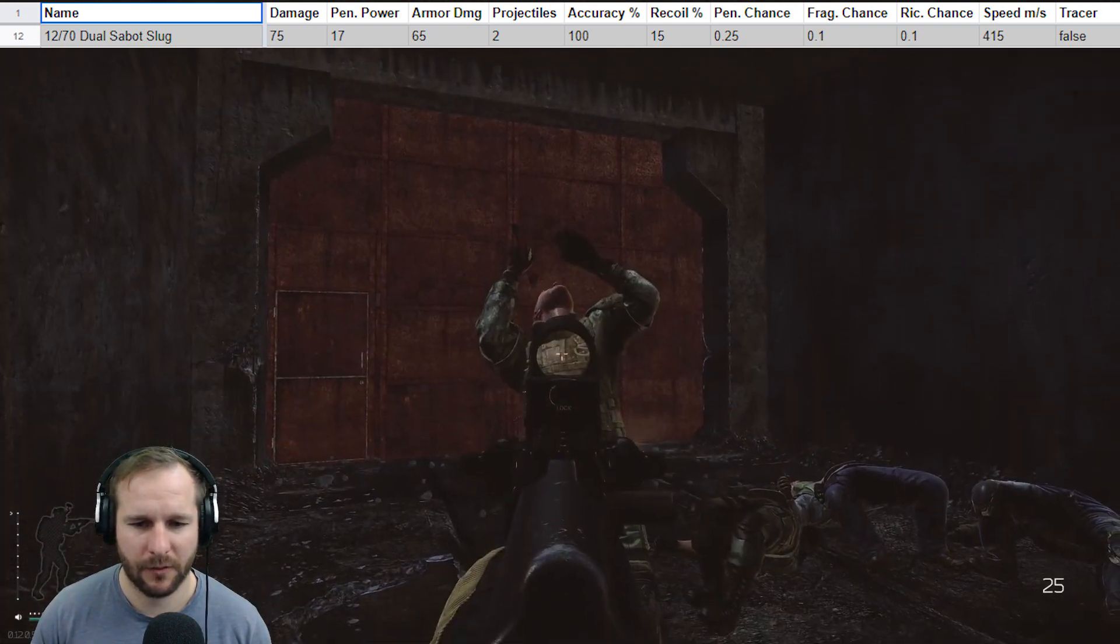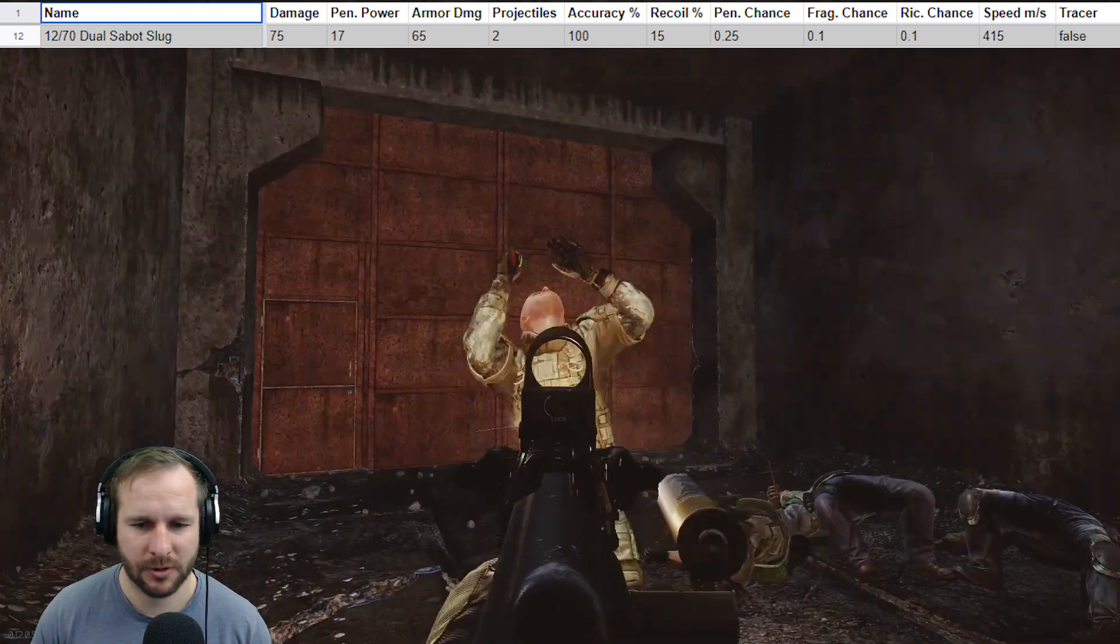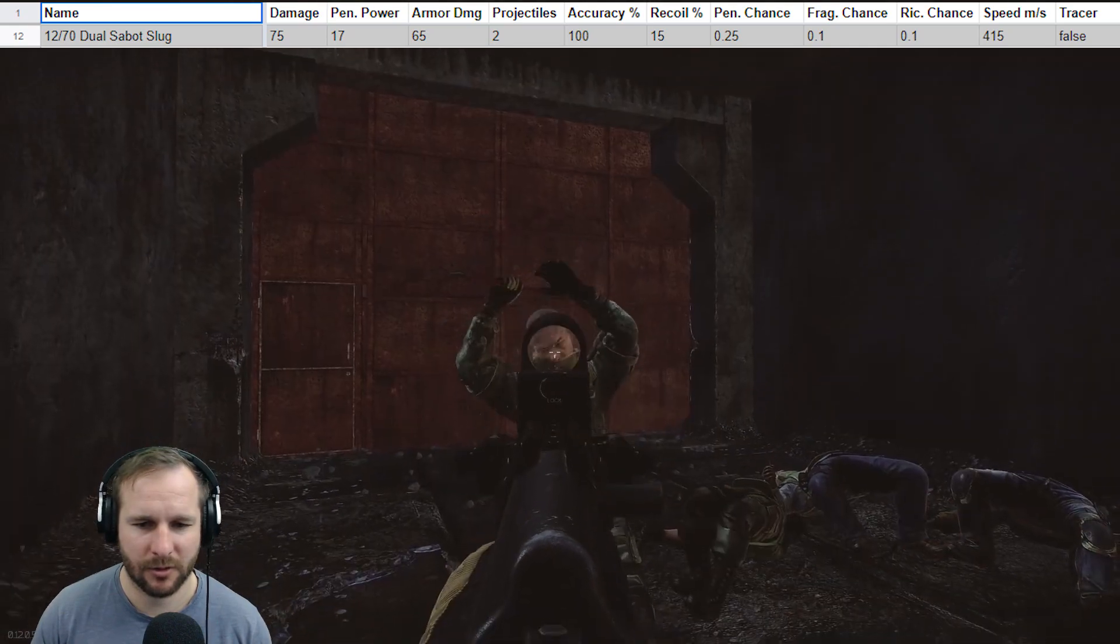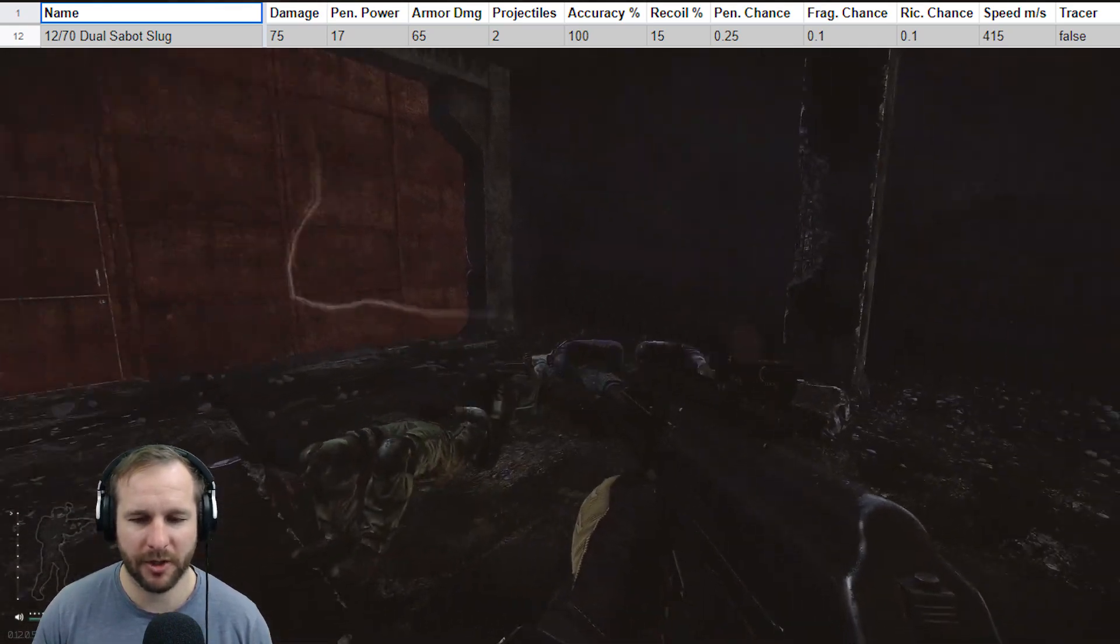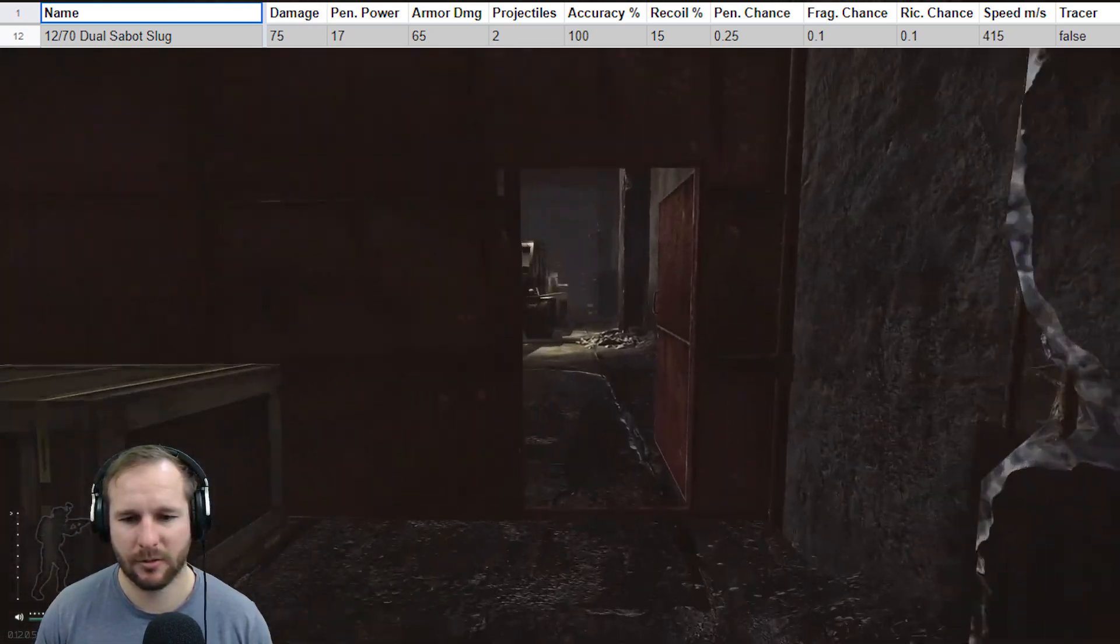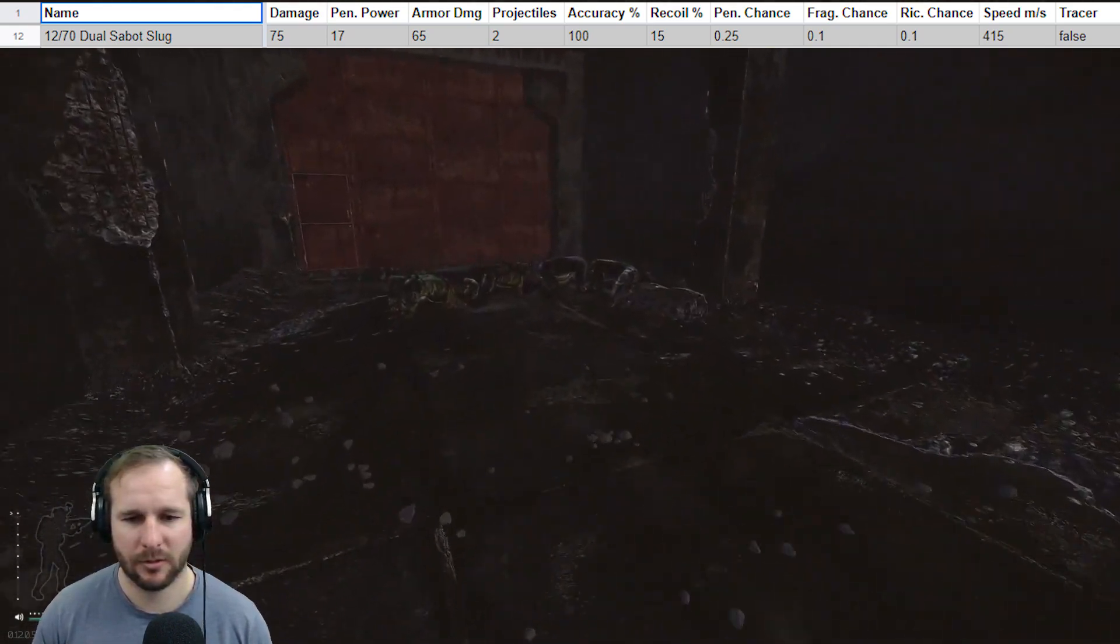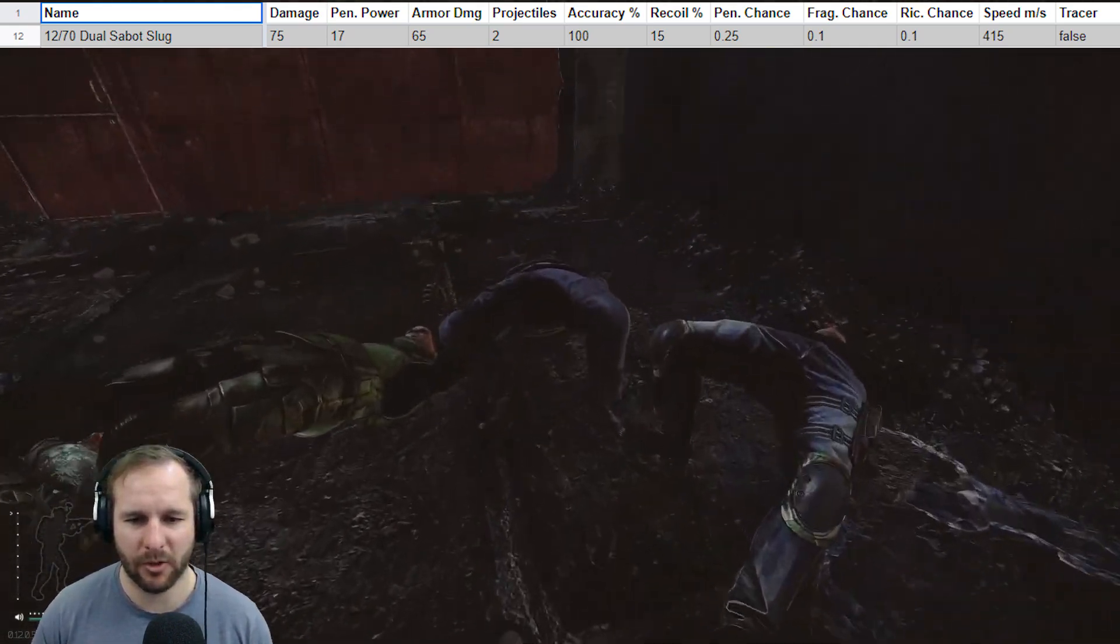And then we have to finish up with the Gen 4 Class 5 armor. One, two, three, four, five, six, seven, eight, nine shots to drop him. Pretty shitty round, if you ask me.